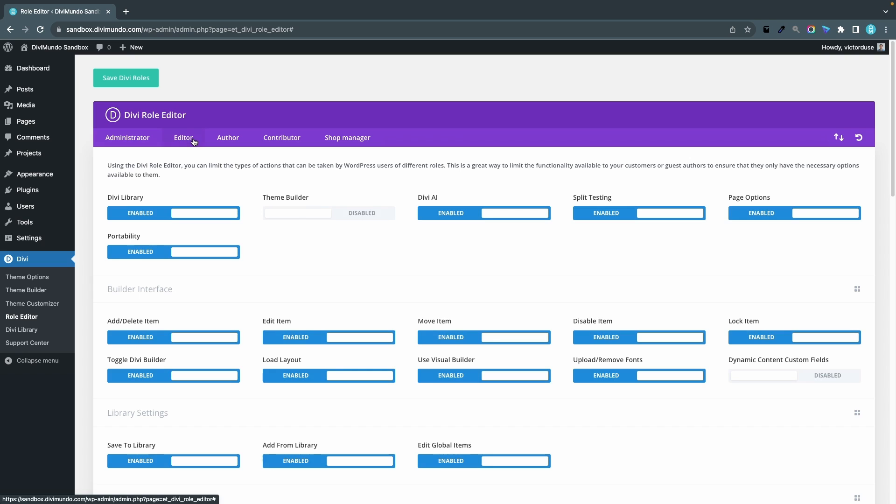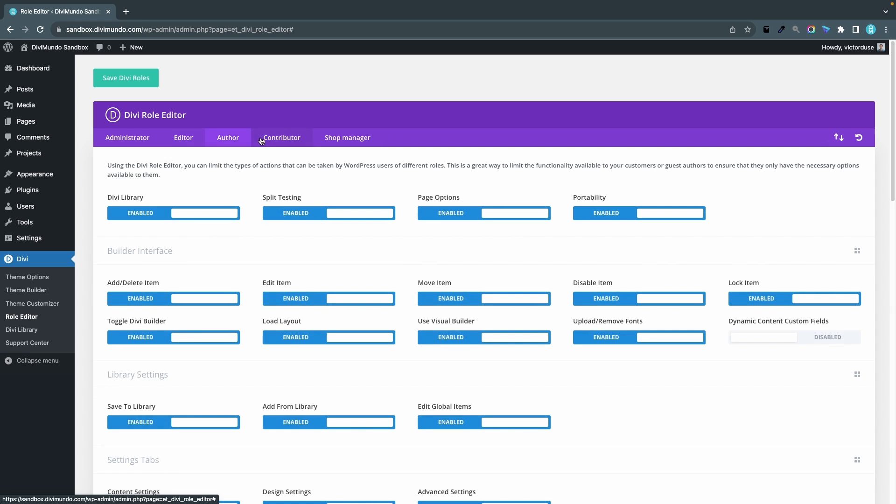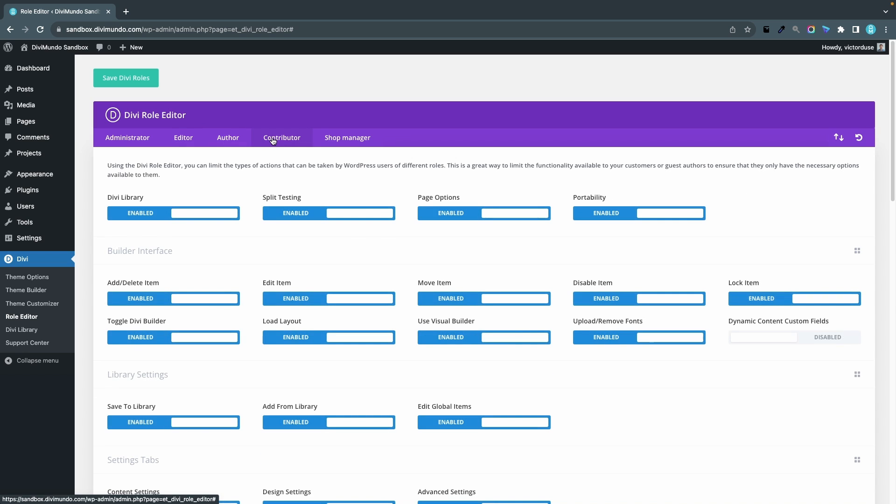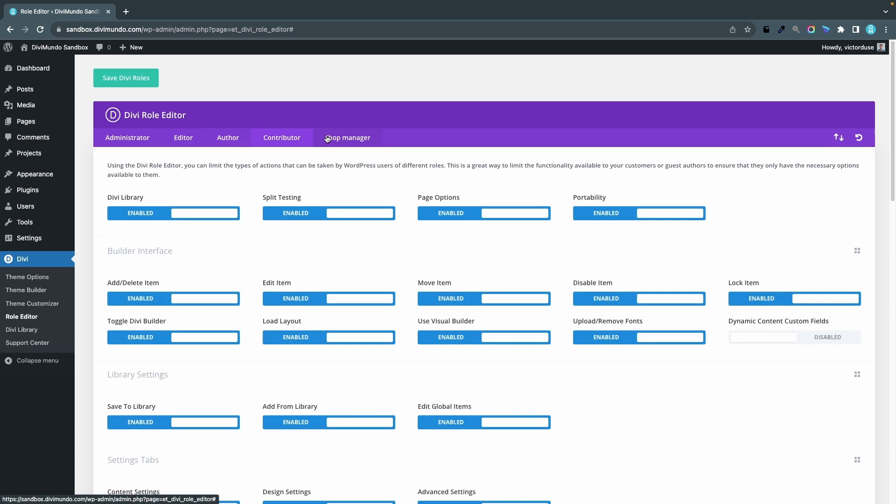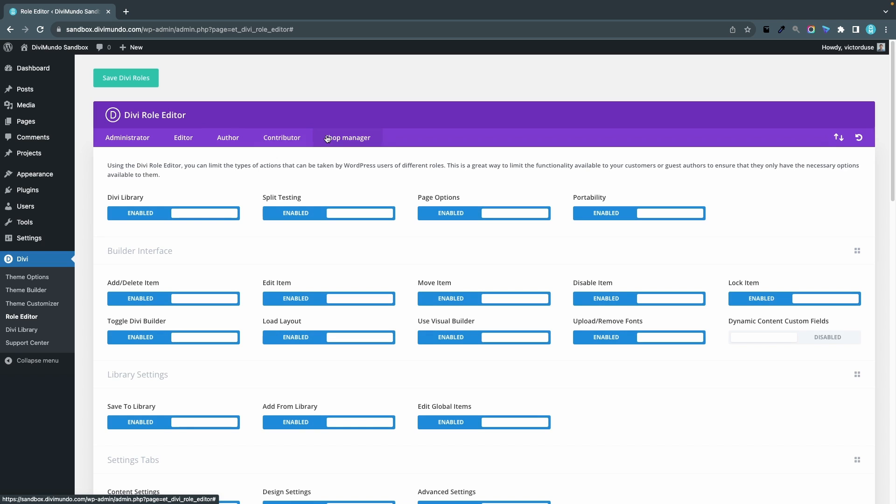If I click the editor tab, I can head over to the third toggle in that window and turn off Divi AI. By default, the lower user roles like authors, contributors, and shop managers don't have access to Divi AI, so you don't have to make any settings here.